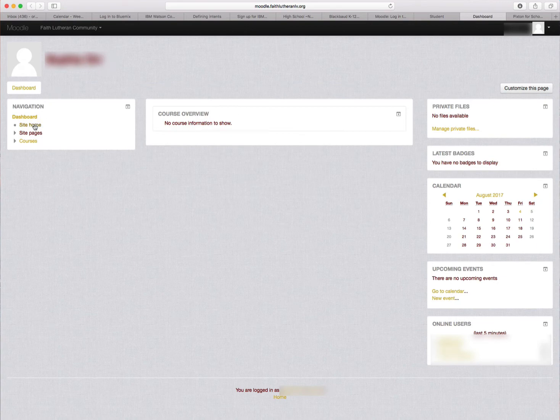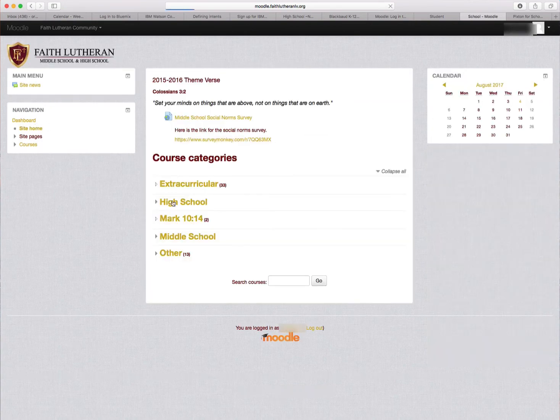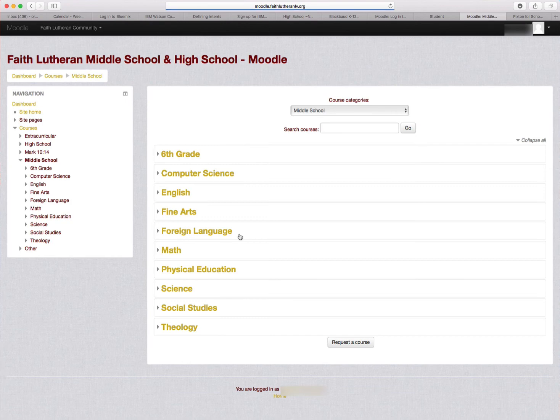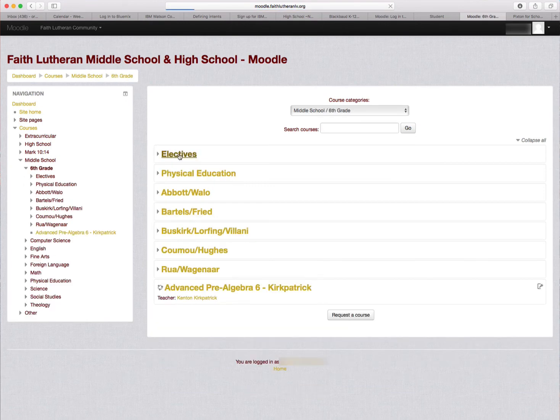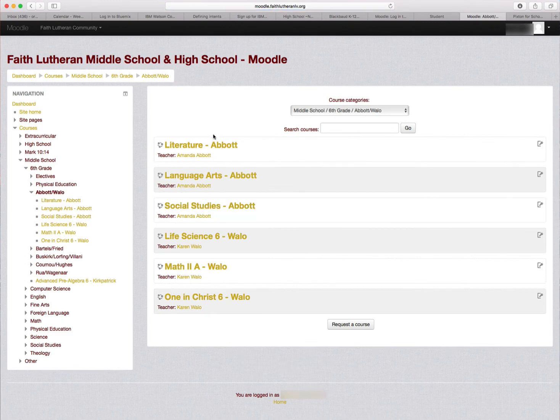I'm going to go to Site Home, Middle School, 6th grade, and Abbott Wallow. I'm looking at Language Arts Abbott. I'm going to click on it.